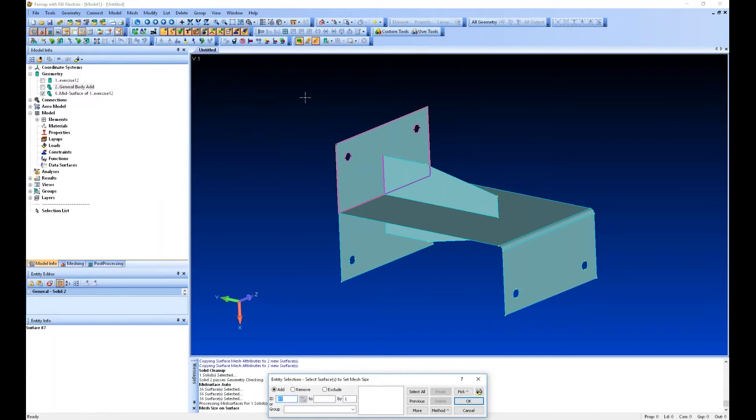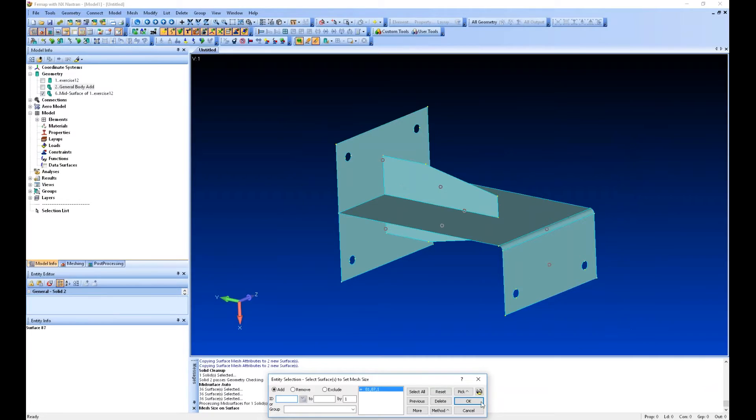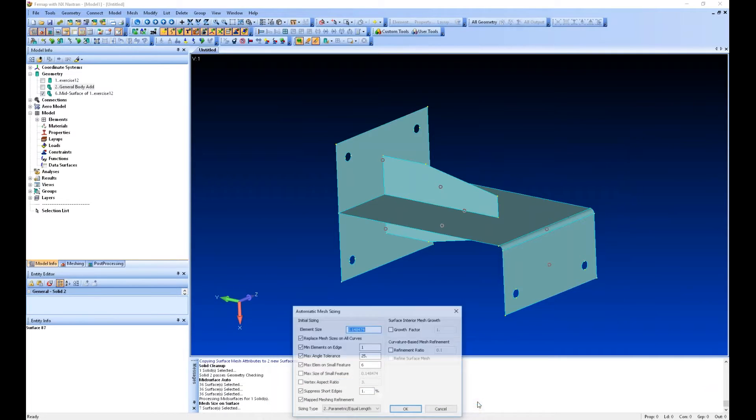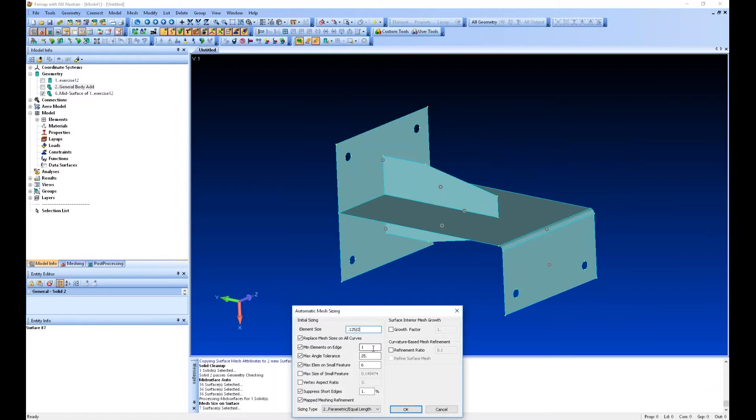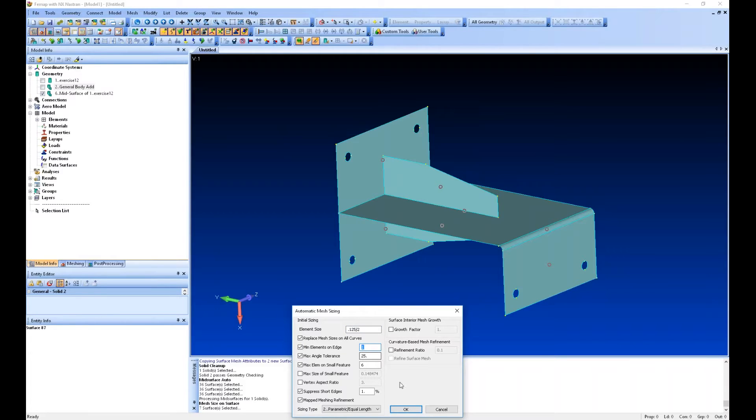So we can say size on surface and we can select these surfaces. I know these hole sizes are an eighth inch, so I'm just going to say one-eighth divided by two. You've got some other parameters here like you can say the minimum number of elements along any edge, one or two or whatever you want.